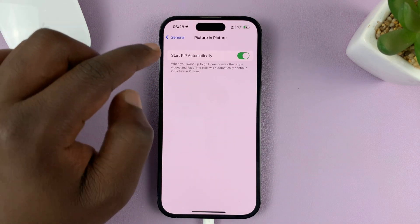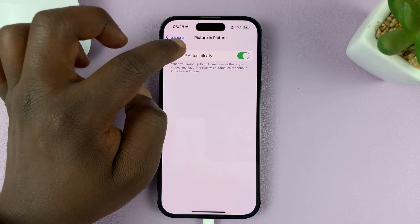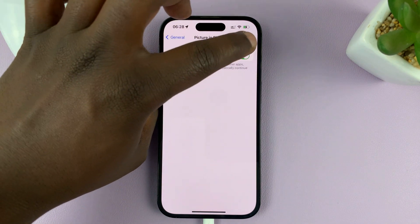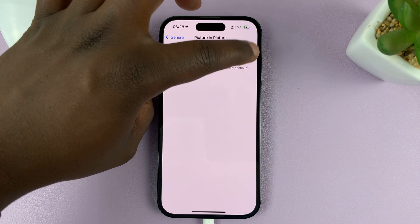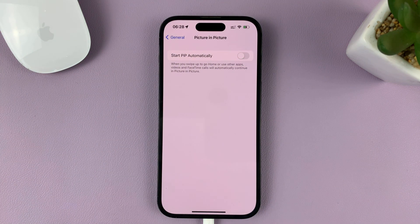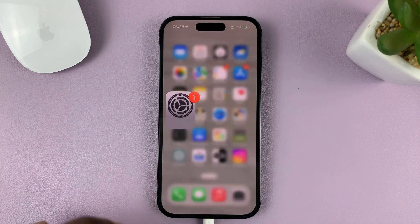You should see 'Start PIP', which basically means Picture-in-Picture automatically. To turn this feature off, turn off that toggle button. You've now disabled Picture-in-Picture mode.